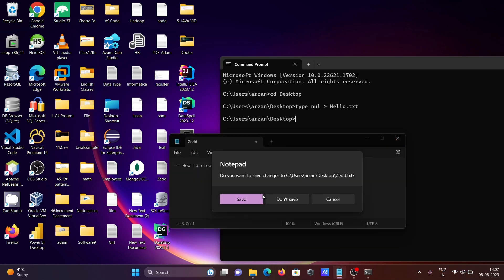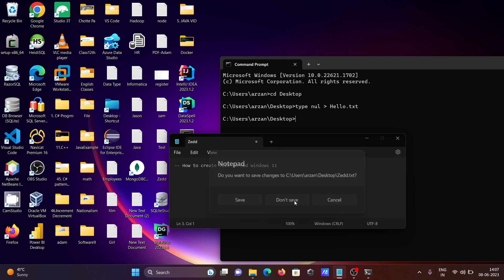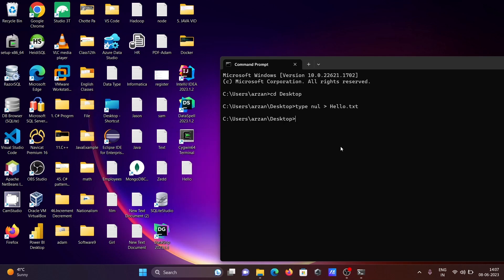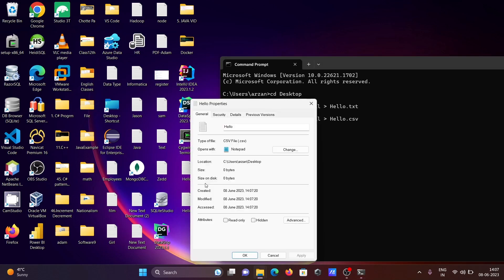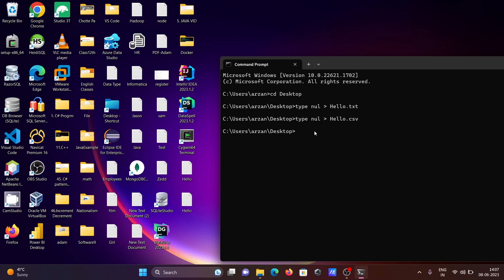If you want, you can create other files, not only text files. You can also create CSV files, so give the extension .csv. The file is created. If I go to the properties, you can see it's a .csv file.